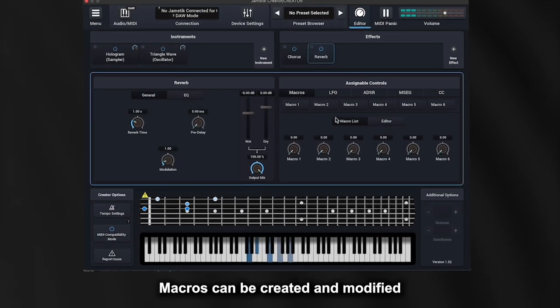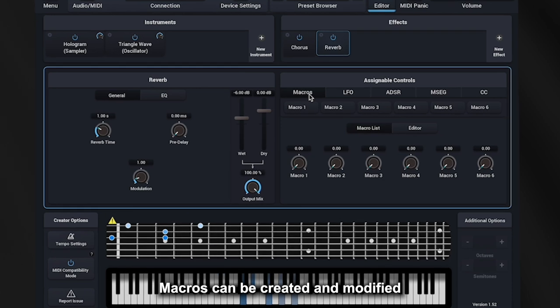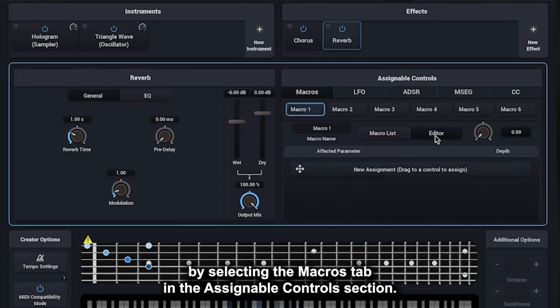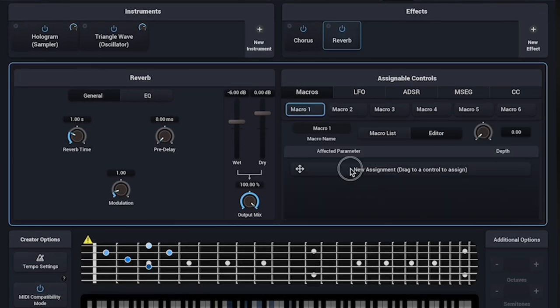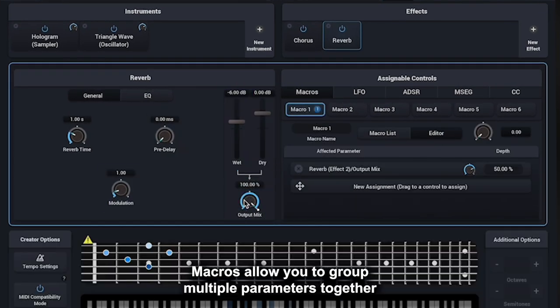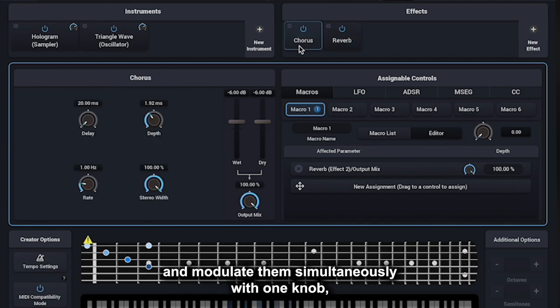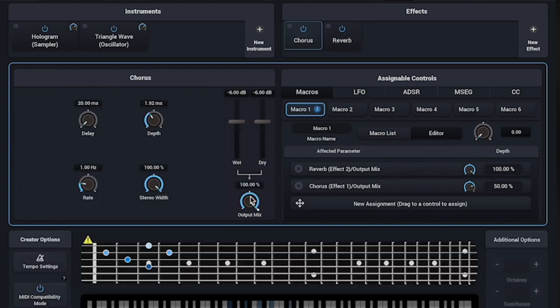Macros can be created and modified by selecting the Macros tab in the Assignable Controls section. Macros allow you to group multiple parameters together and modulate them simultaneously with one knob.